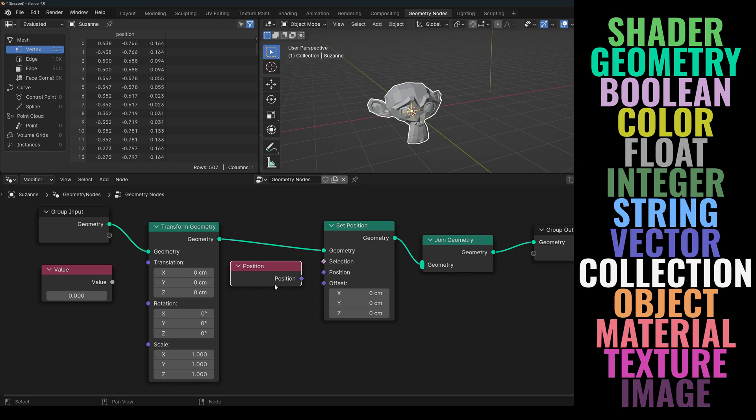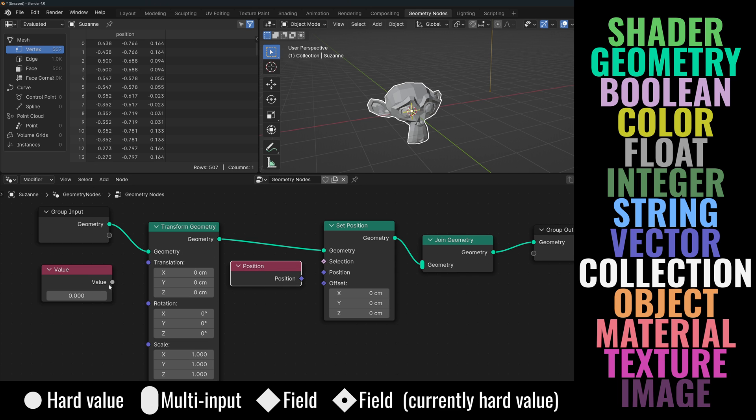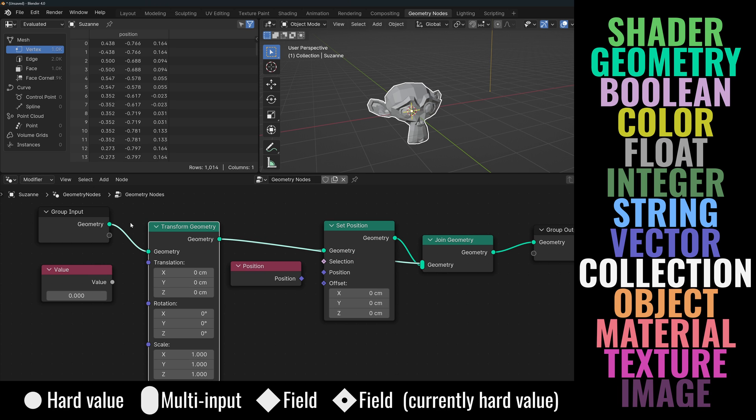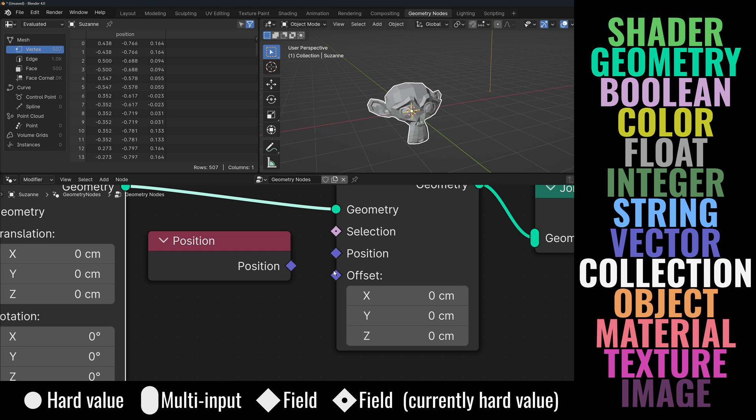Now let's talk about the shapes of the sockets. They can have any of four shapes: circles, capsules, diamonds, or diamonds with a dot. Capsules are the easiest, it just means that you can connect any number of inputs to it. Very useful when joining geometries or strings. Now to explain the diamond connectors. In Blender, there's a concept known as field.